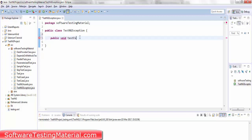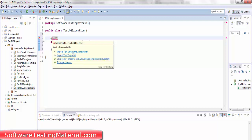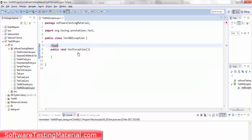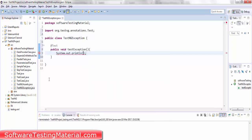Creating a method public void test exception and giving @Test annotation to that method. Import the TestNG annotations. I'm giving a print statement system.out.println and trying to print software testing material.com.